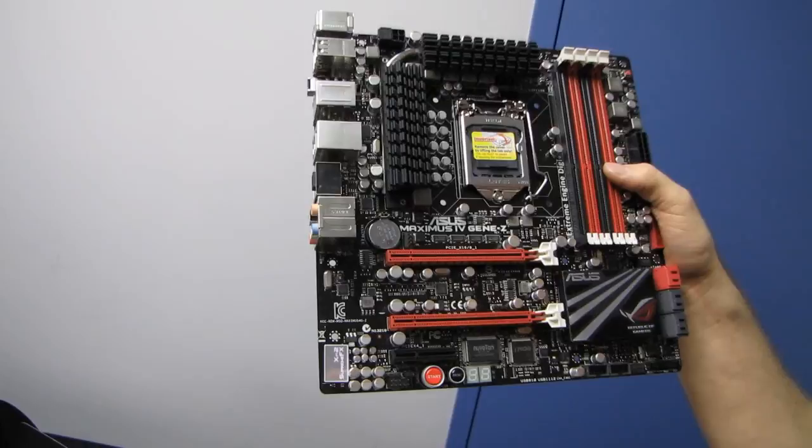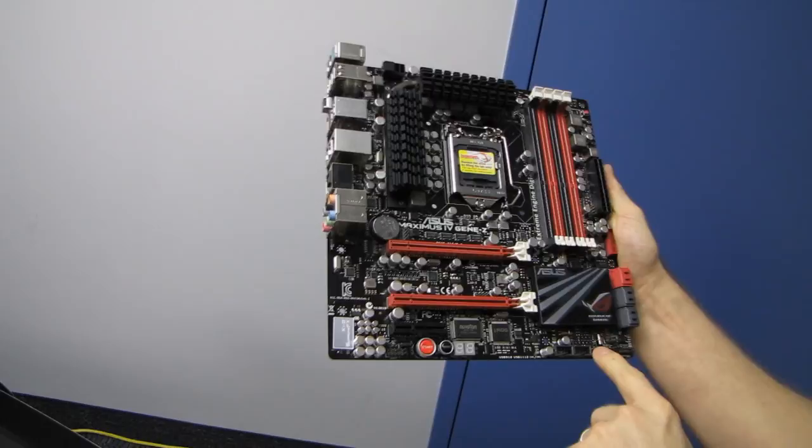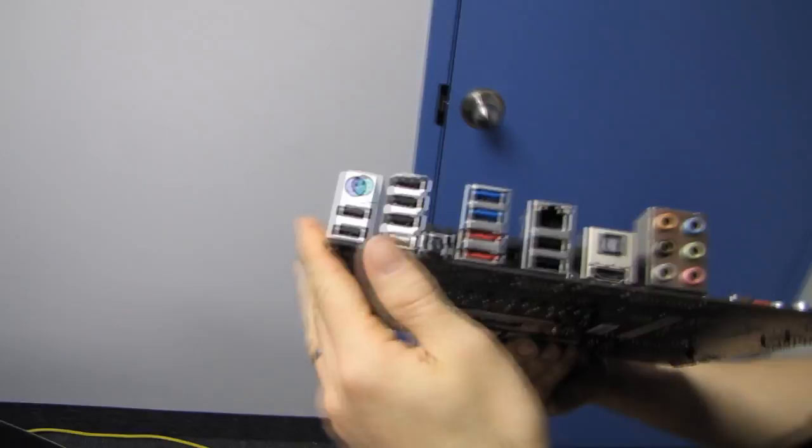Here is yet another 4-pin PWM, and let's go ahead and count them all. One, two, three, four, five. Five 4-pin PWM fan connectors.